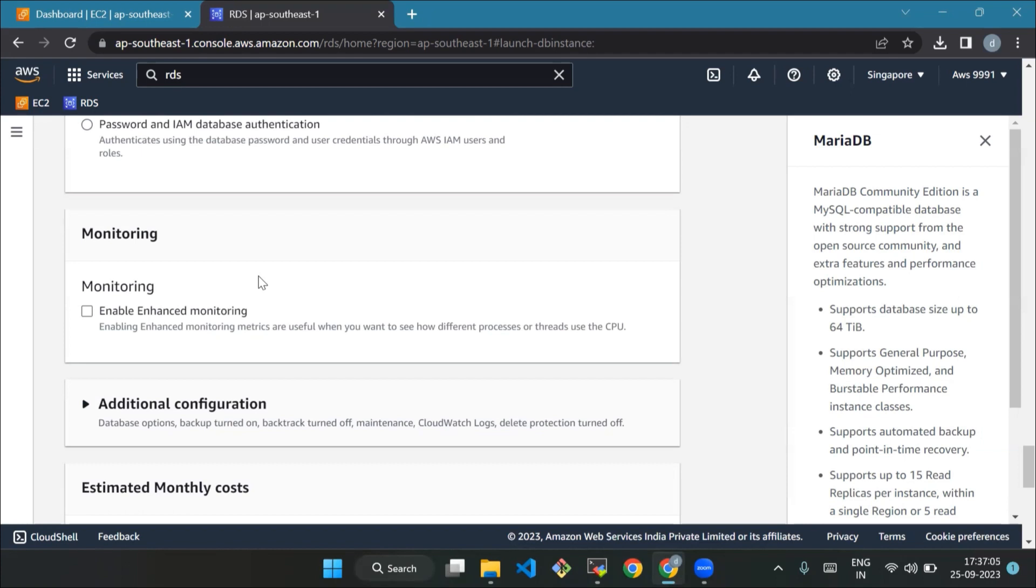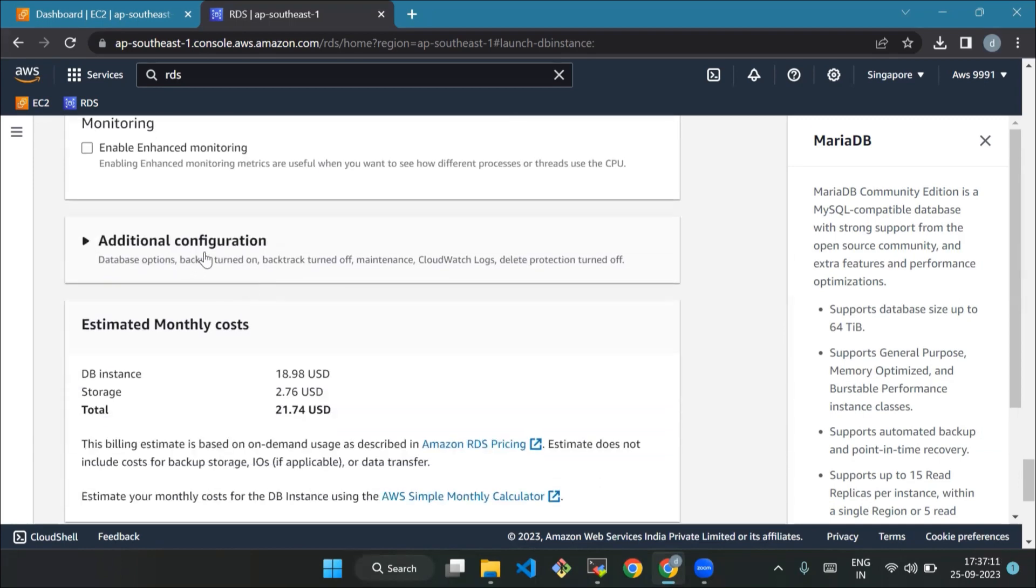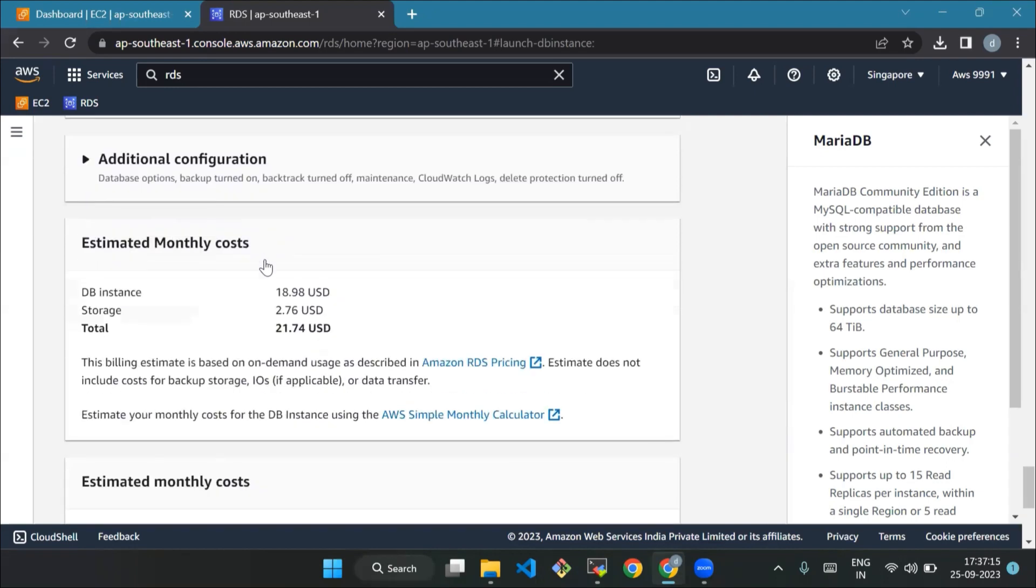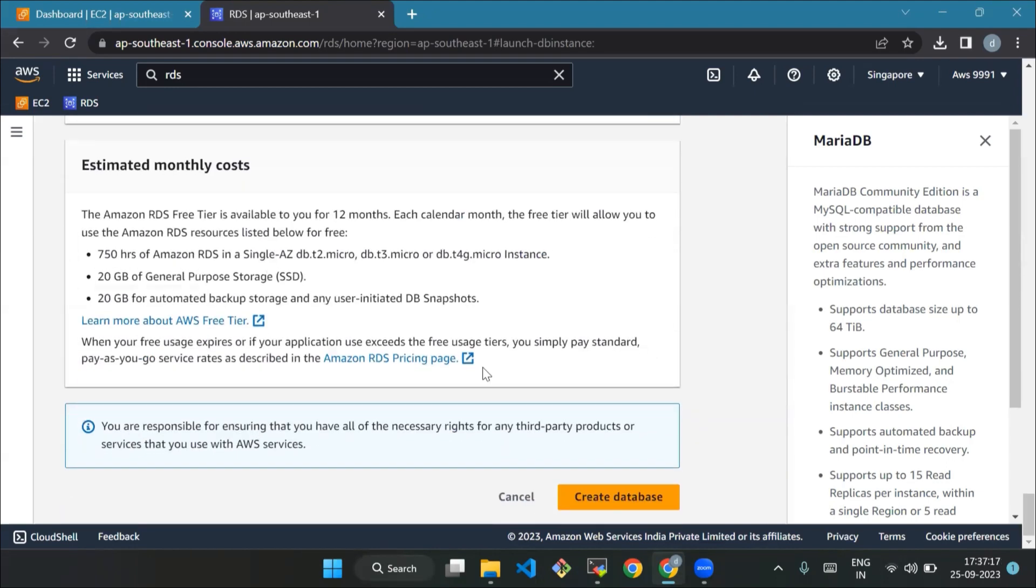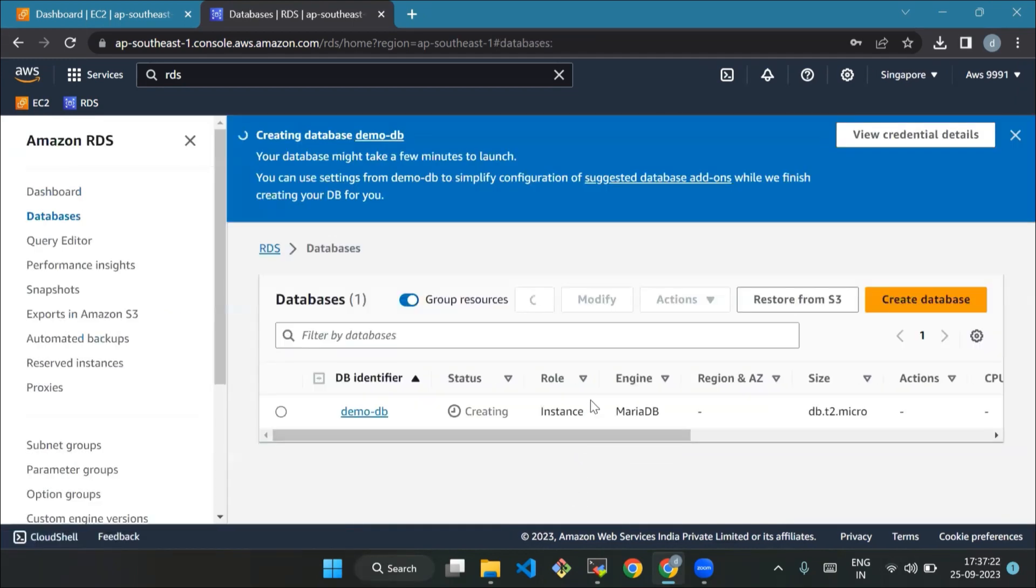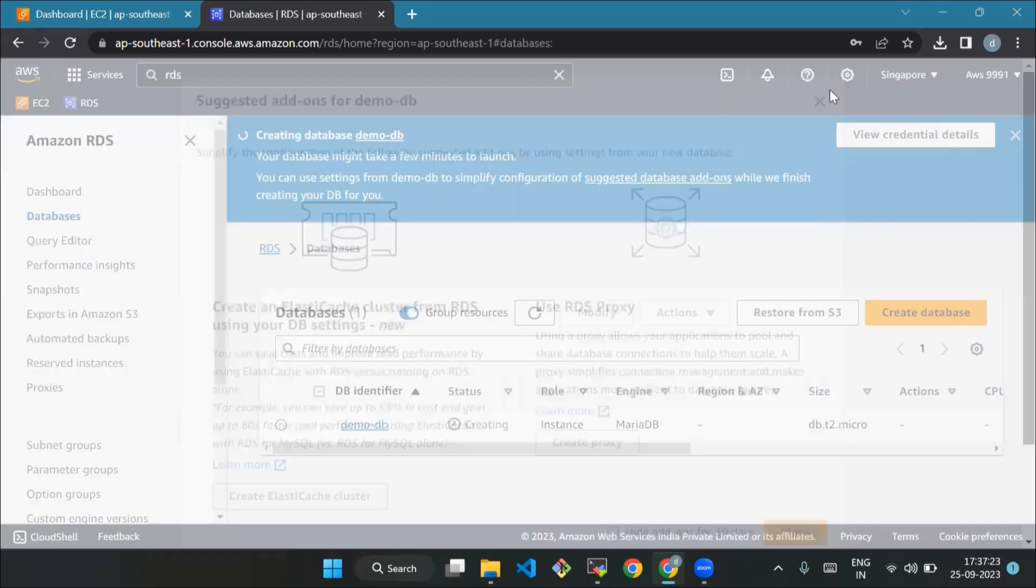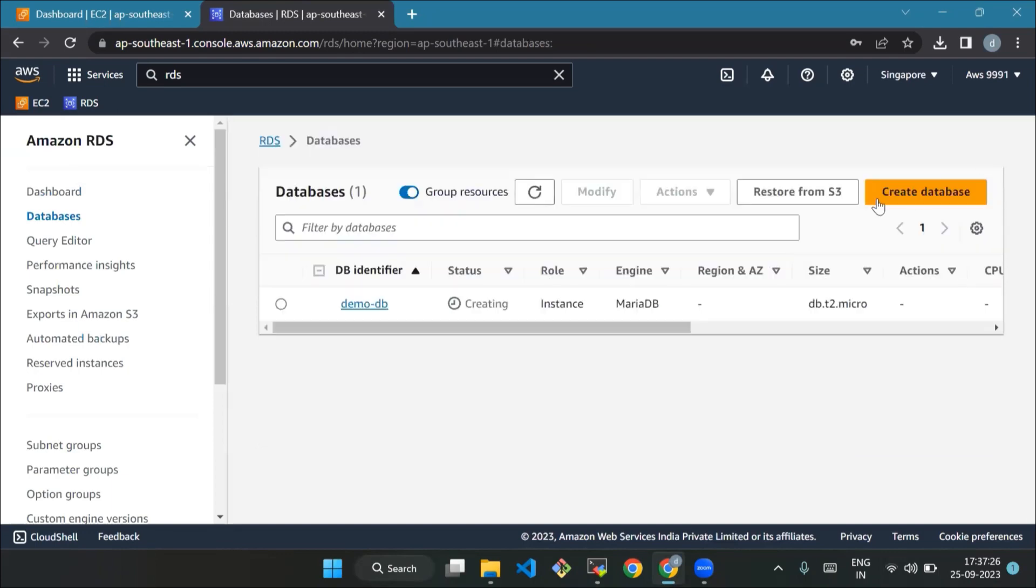Now monitoring - keep the default enable enhanced monitoring unchecked for this tutorial. Additional configuration - leave the section default as it is. And in the end, choose create database. We'll refresh it and check whether our database is created. It will wait, it might take some time.